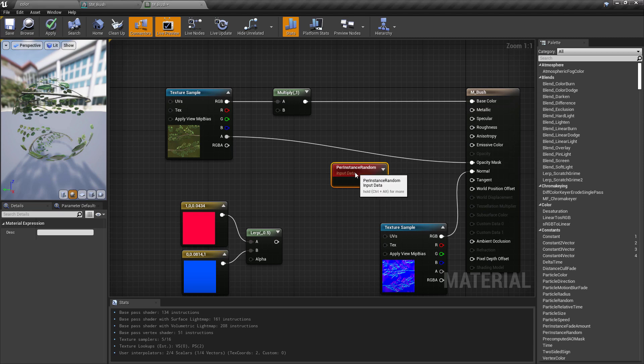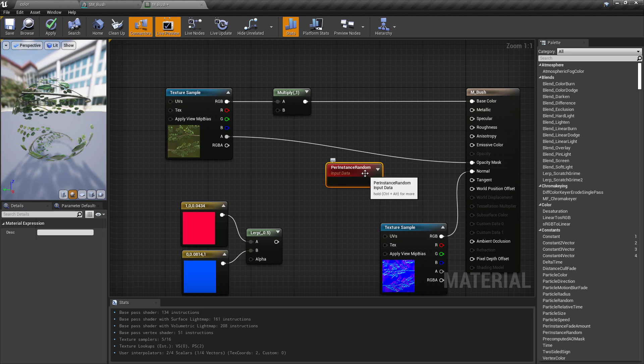Here we can see our Per Instance Random Node, and it's very simple. It has no input, it only has an output, and the output is going to be a float, or a scalar, or a single value between 0 and 1. And we can use this to randomize data inside of our material when it's on an instance.